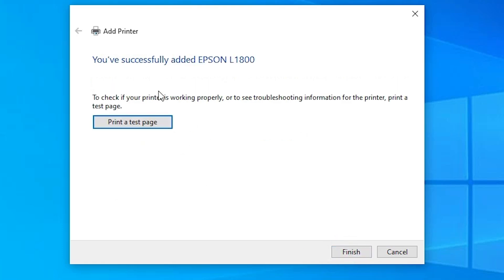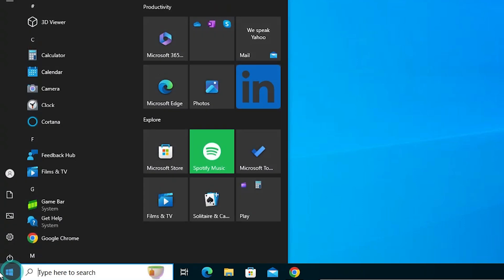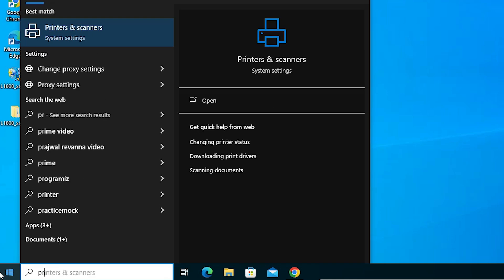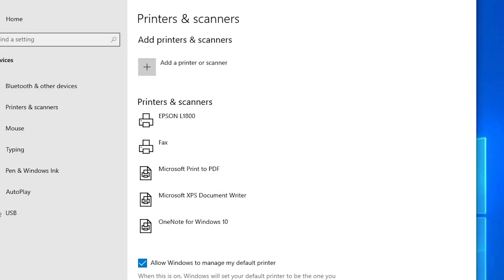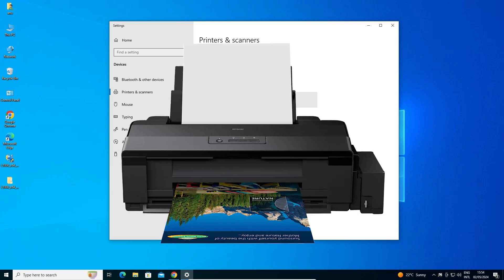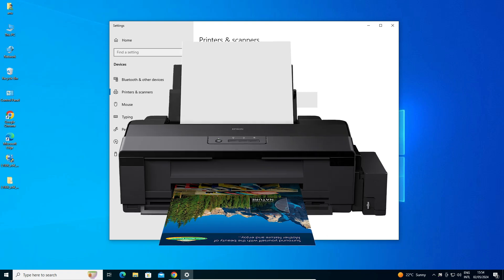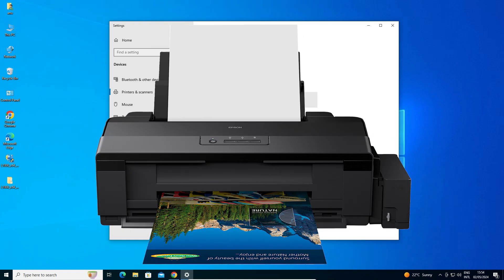If you want to print a test page click Print a Test Page, otherwise click Finish. Next, let's verify our printer is properly installed. Go to Start, type Printers and Scanners, and click on it. If you find Epson L1800 listed there, that means your printer is properly installed and it will work on your Windows 10 PC or laptop. Thank you for watching — please like, share, comment, and don't forget to subscribe to the channel.